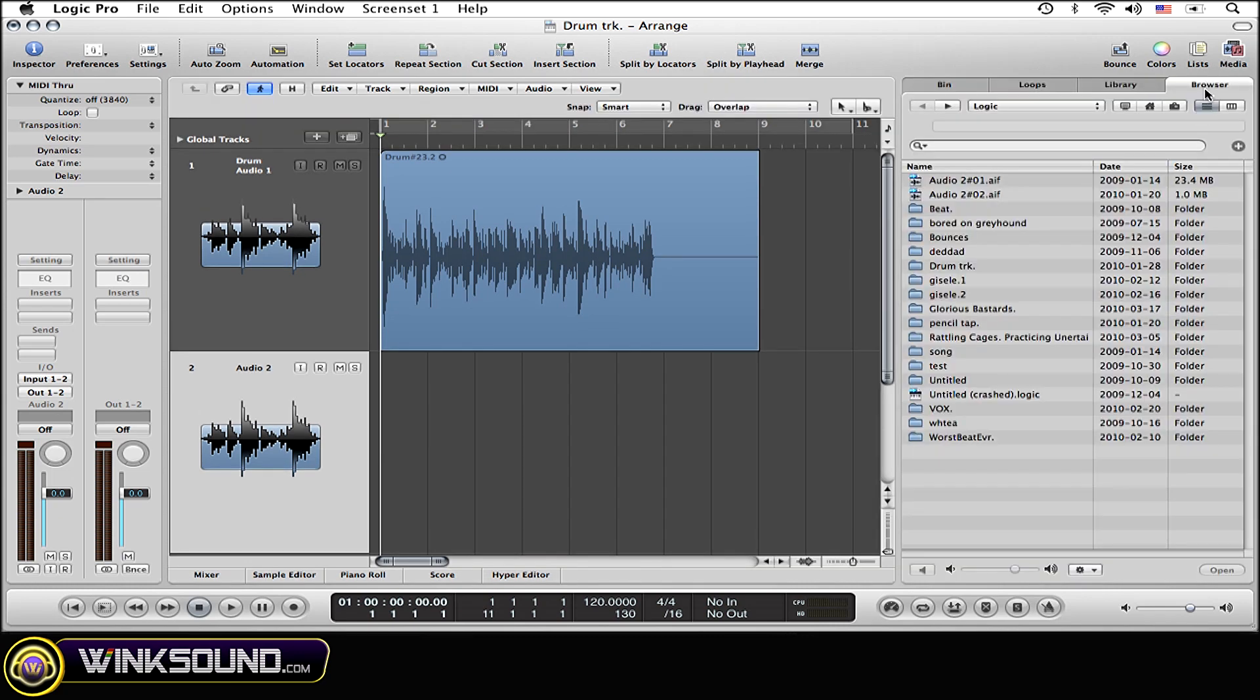Now you want to make sure that you have the browser folder open as well. Here's where we search for the session that we want to get the content out of.